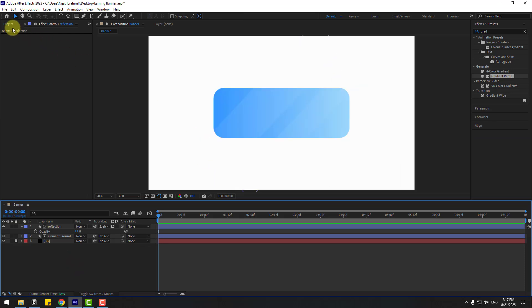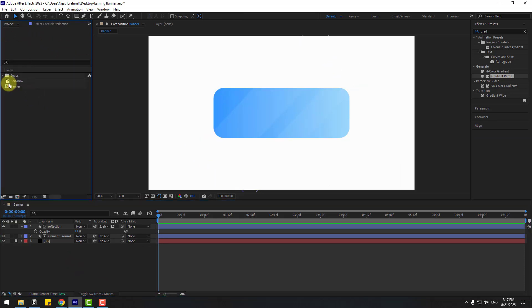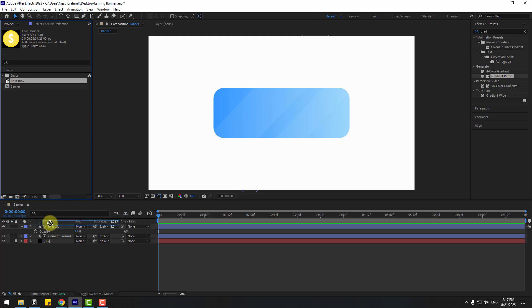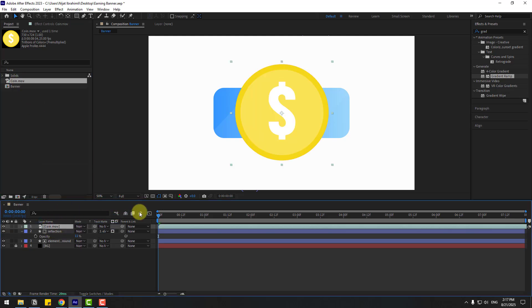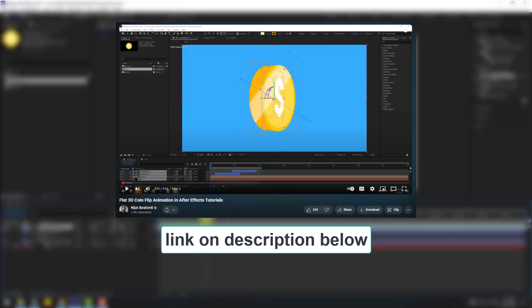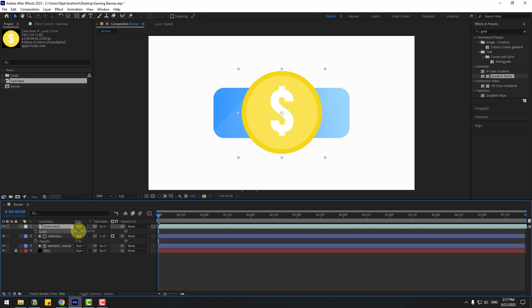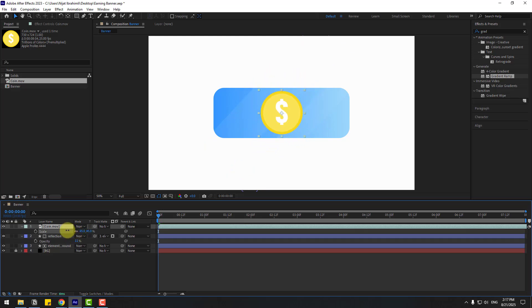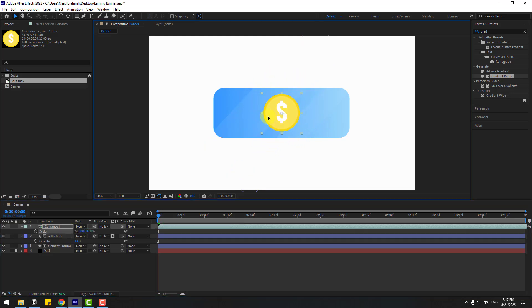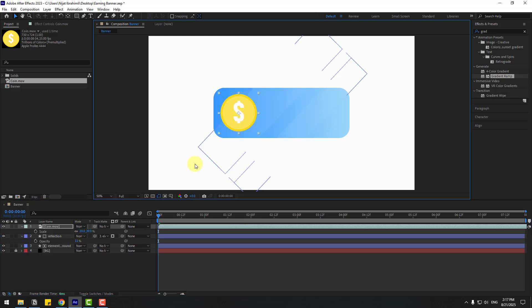Go back to the project and choose the coin animation. Drag and drop it into the composition. If you want to see how to create this animation, I'll add a link in the description below. Select the coin, press S to open Scale, change the scale, and move it to the left.